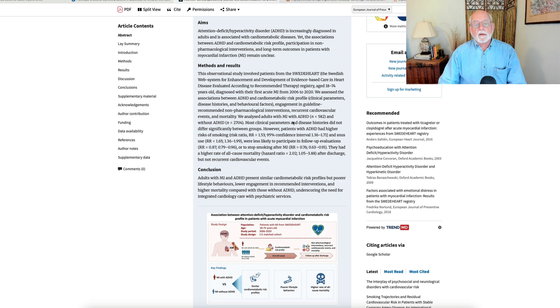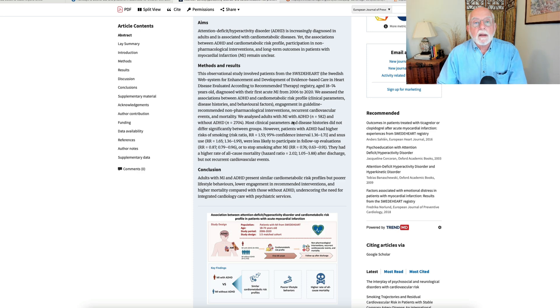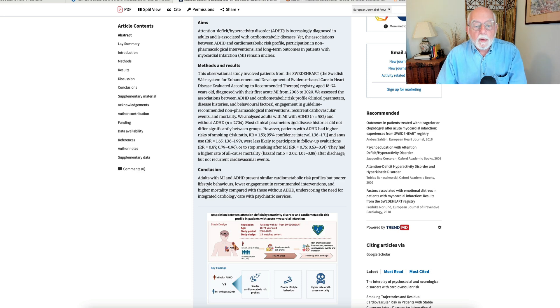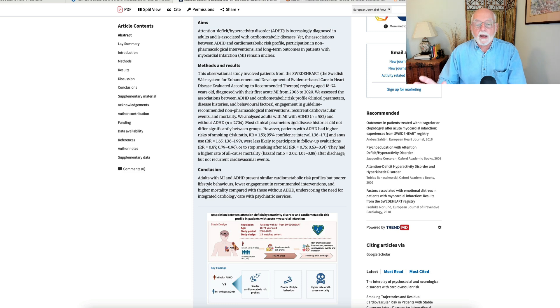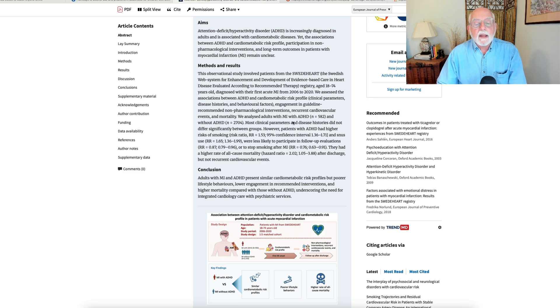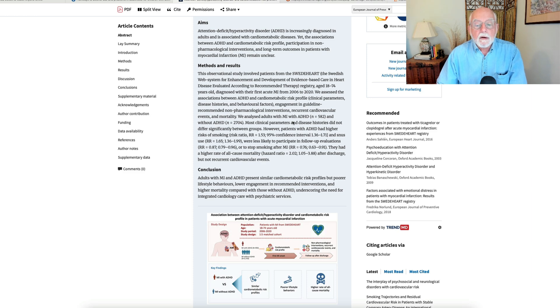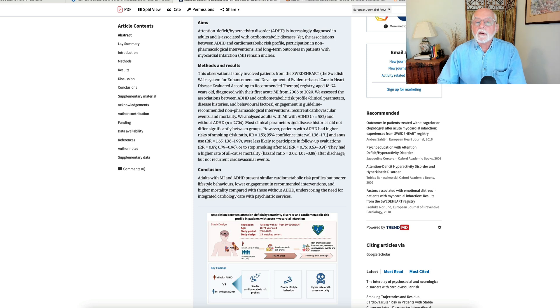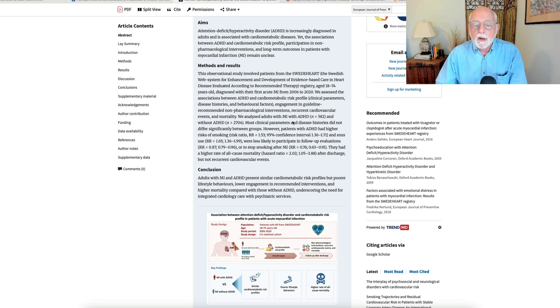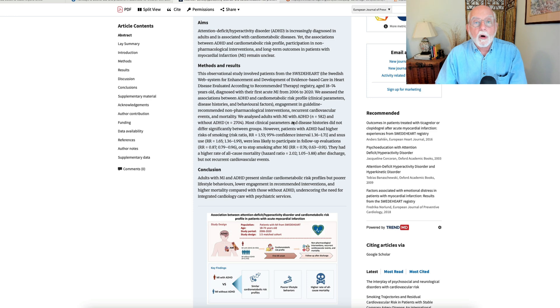Also did not participate in follow-up evaluations reliably, no surprise there, and that the individuals with ADHD had a higher rate of all-cause mortality following their first heart attack. They didn't necessarily have a higher rate of subsequent heart attack. They just had a higher rate of all-cause mortality.